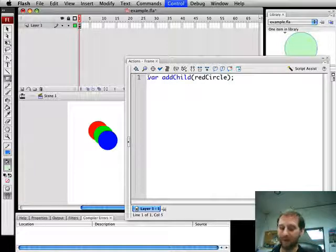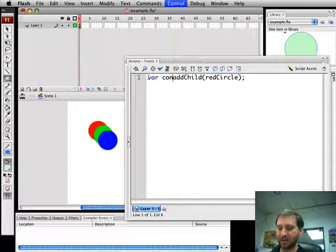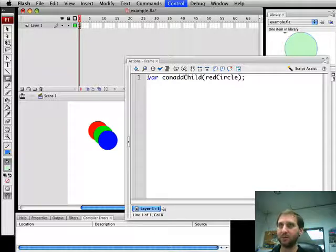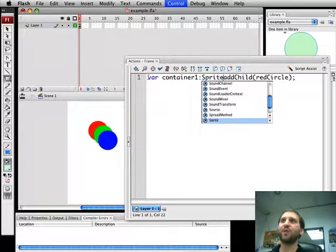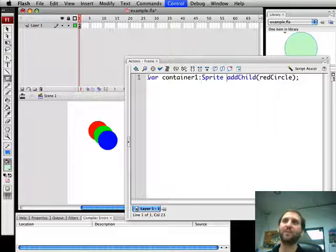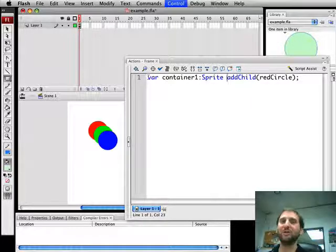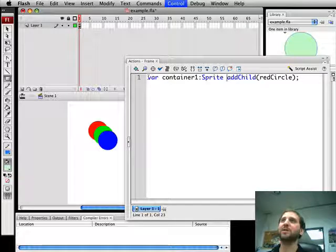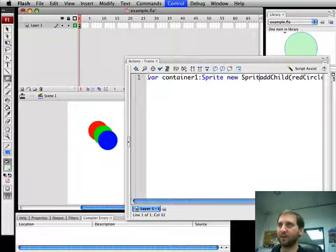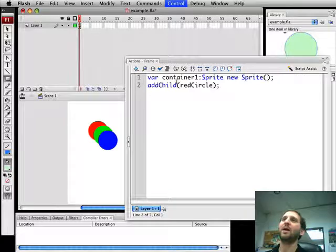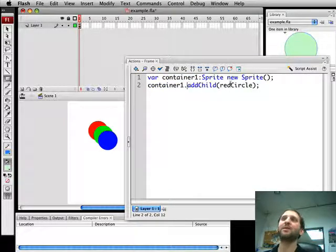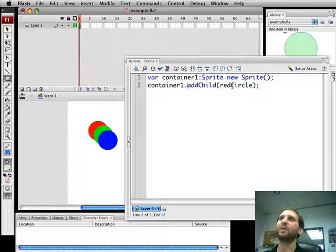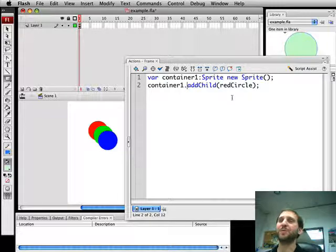We can do this like so. You can say var and we can say container. Container 1. Let's make it a sprite. There are various types of display objects. There are sprites, movie clips for instance. Sprite will work fine since we're not going to have any kind of animation, any kind of frames in this. So we're going to create a new sprite. Then what we're going to do is say, okay, let's add the red circle to container 1. Now watch what's going to happen. The red circle is going to disappear.